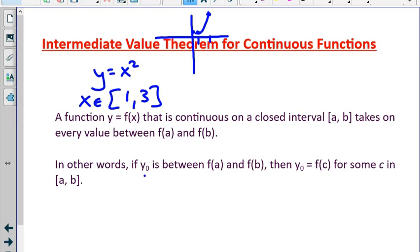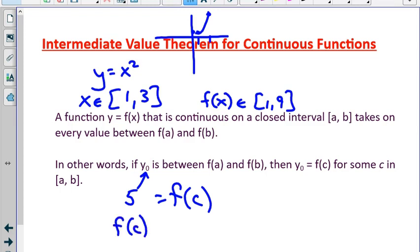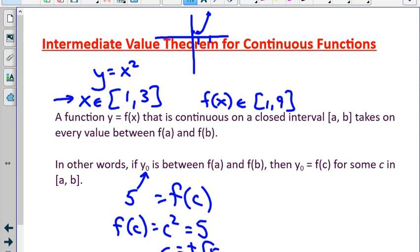So if we look at some value, let's say 5 — that's between 1 and 9 — there must be some value c such that f of c equals 5. We can solve for it: f of c equals c squared, and f of c must equal 5, so c equals plus or minus the square root of 5. Negative square root of 5 isn't in our interval, but positive square root of 5 is. So at positive square root of 5 on the x-axis, we hit the y value 5.